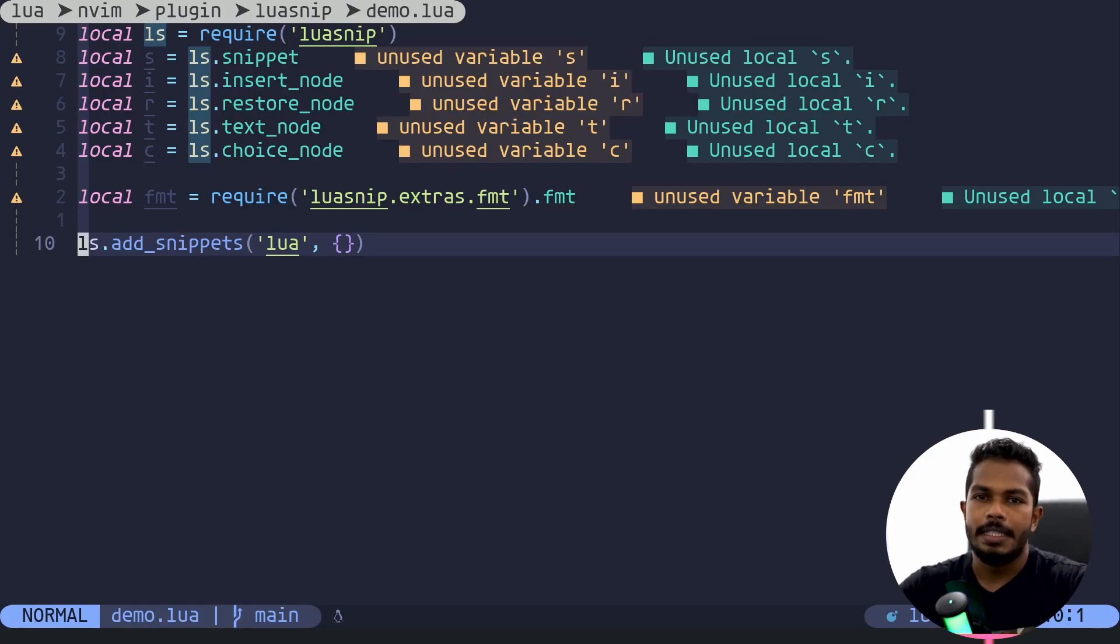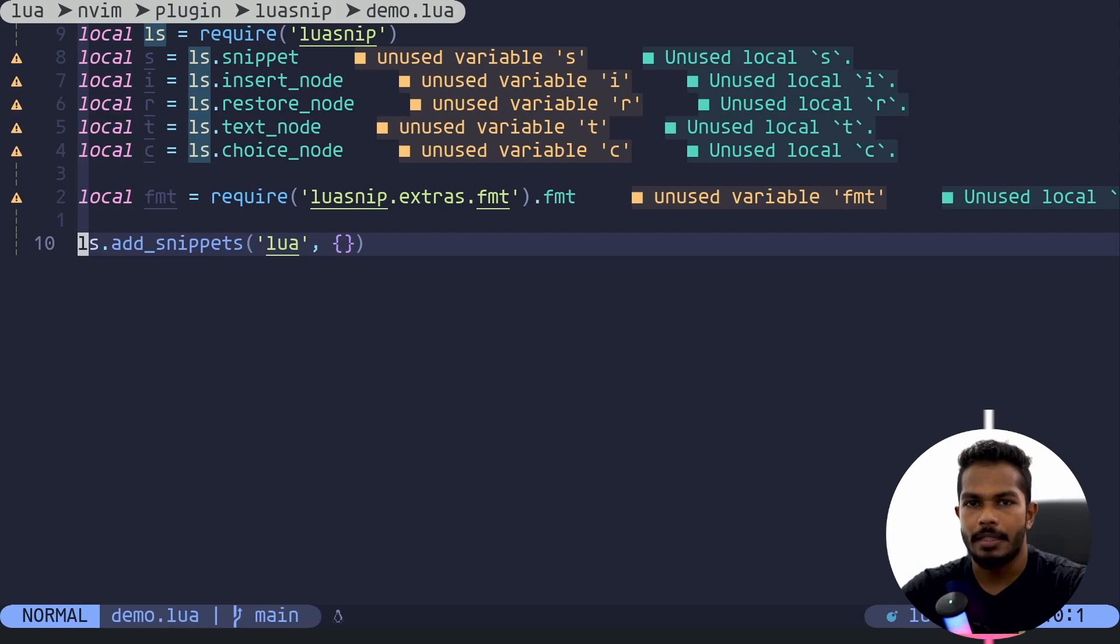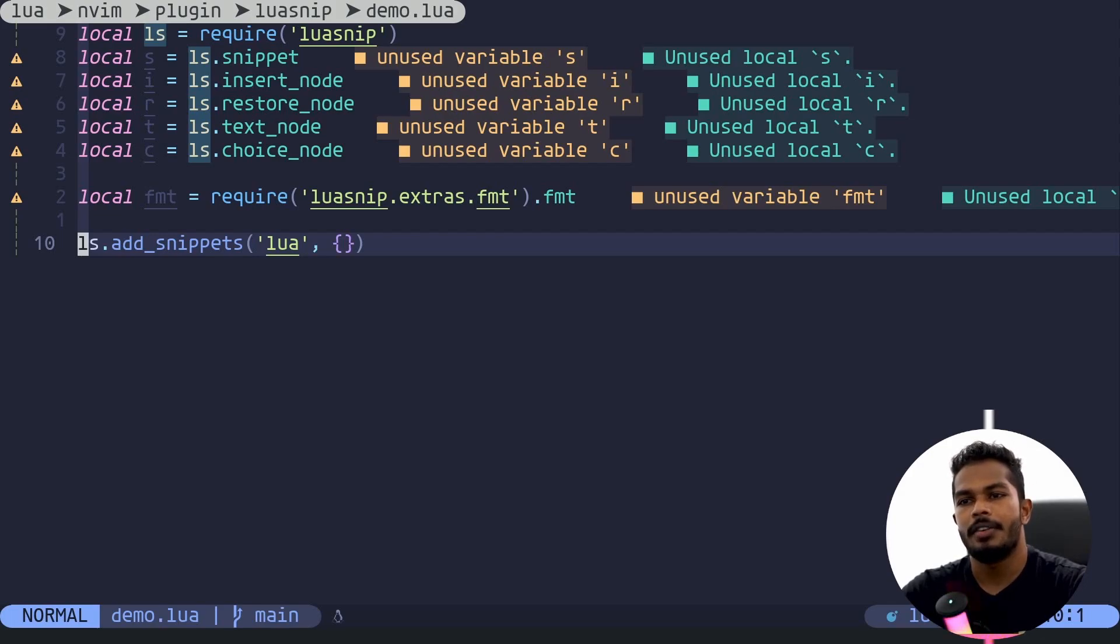What's up everyone, so in this video we are going to talk about restore node and you will see how you can add quality of life improvements to your snippets using restore node. It's kind of associated with choice node.